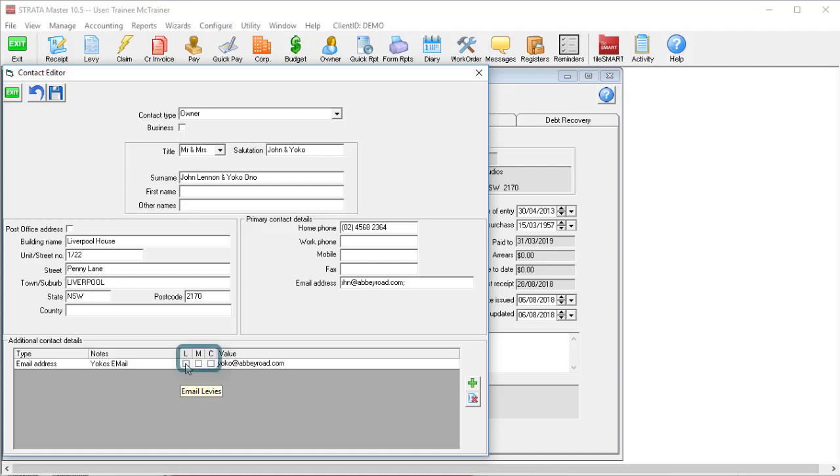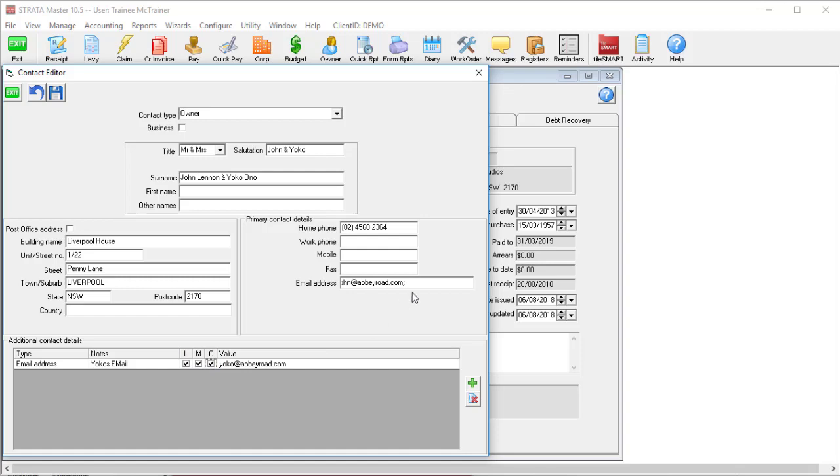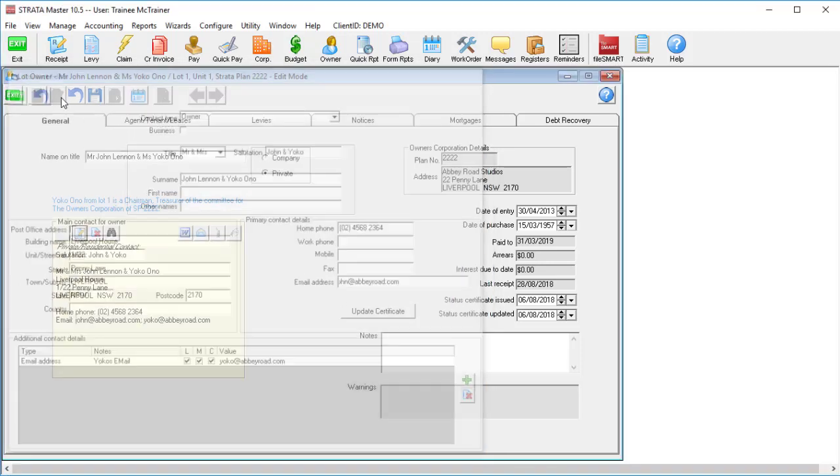You'll see three checkboxes where you can select L for levies, M for meetings, or C for correspondence, which indicates if this additional email address will receive these notice types via email.